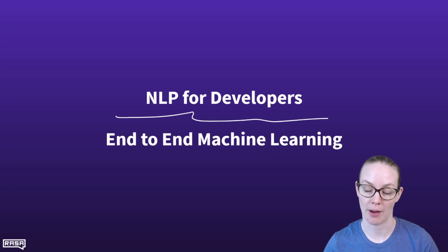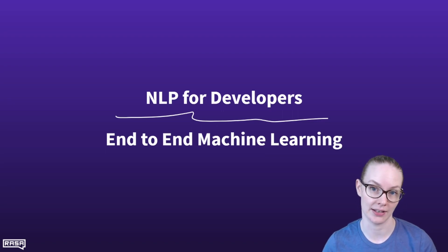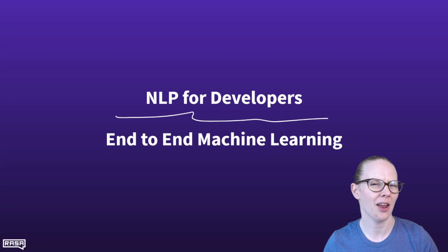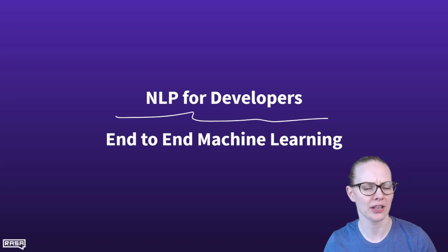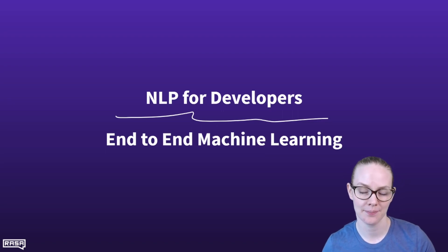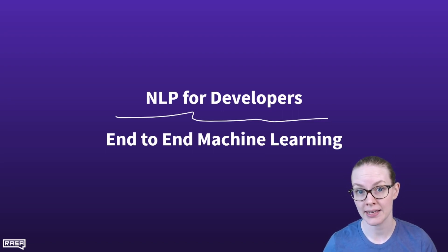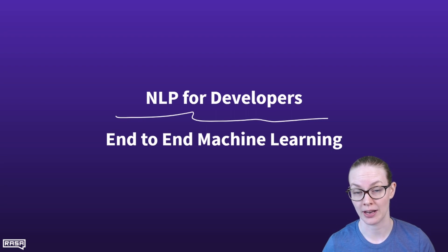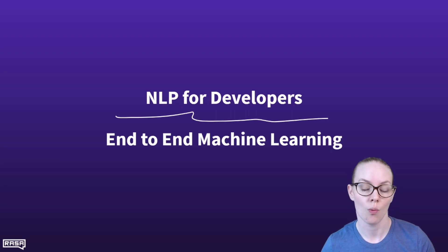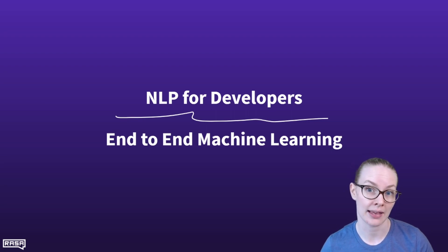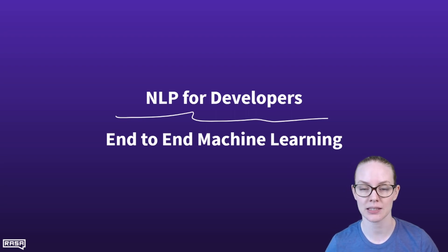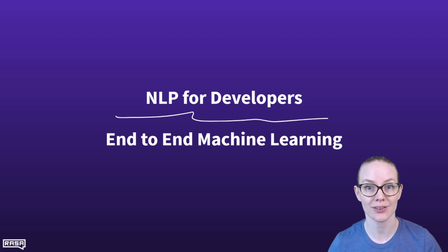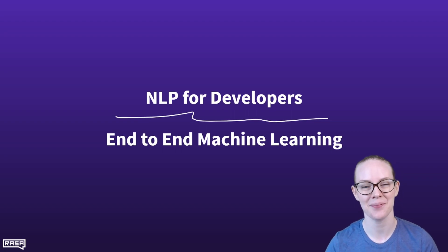You may have heard people talking about end-to-end machine learning or end-to-end conversational AI and not been entirely clear as to what they meant by that. Today I'm going to talk about what end-to-end machine learning is, what it might look like in a conversational AI system, and some of its benefits and drawbacks in NLP for developers.